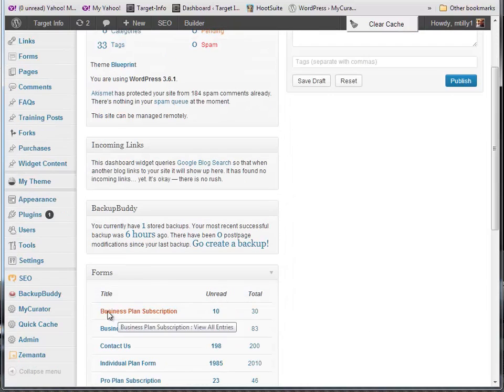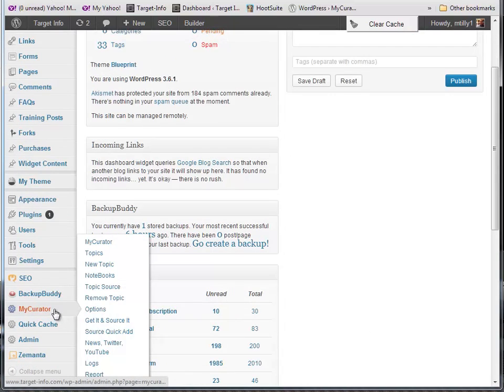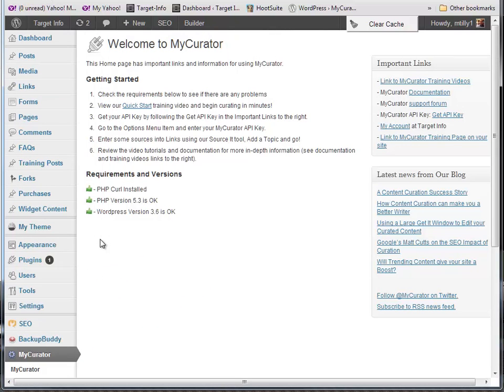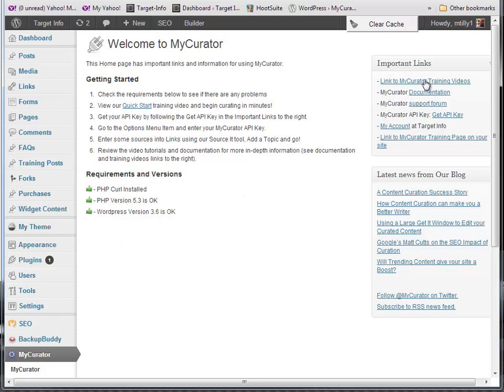After you've installed My Curator, choose the My Curator menu item from the dashboard. This is your home page for My Curator with important links to the right. If you don't have your API key yet, follow the link to Get API Key.